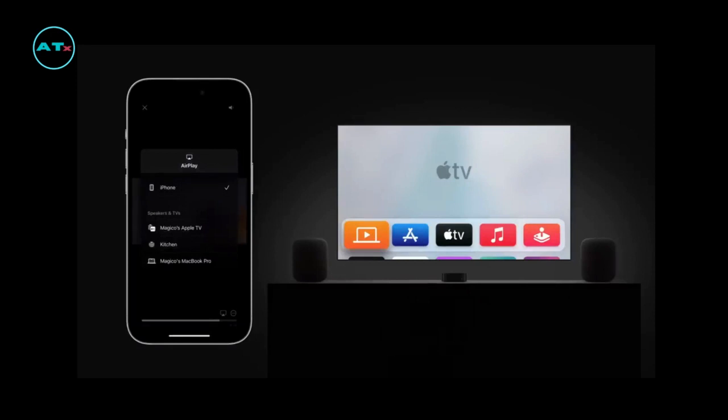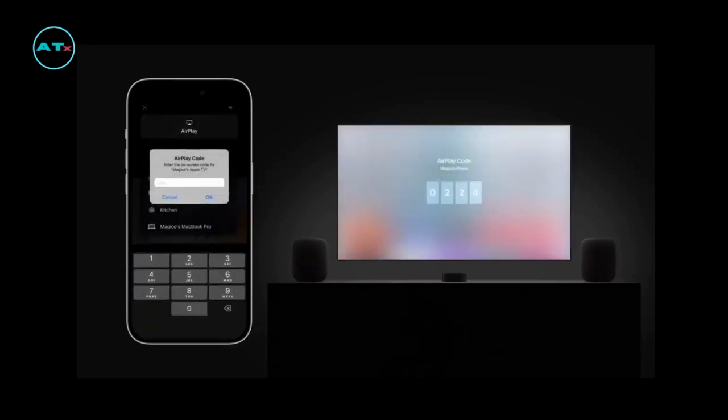Then select the device you want to use with AirPlay. We'll choose our Apple TV. If you are streaming to an AirPlay device that isn't signed in to your Apple ID, a code might appear on the display. Type in the code on your iPhone or iPad, and tap OK.